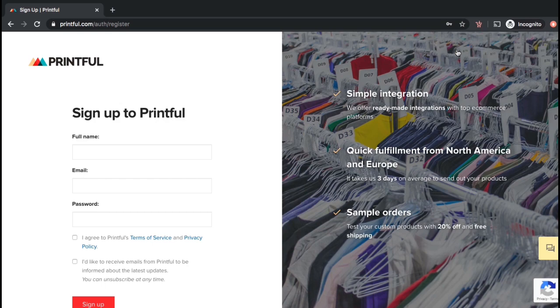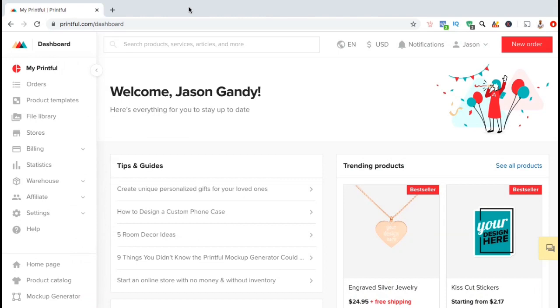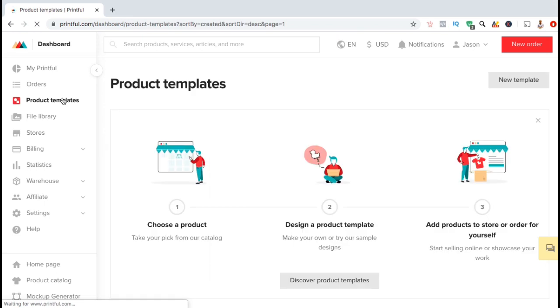So let's go over how to design your first product template. Once you've signed into Printful, you want to look at the menu on the left hand side and click on product templates. From here, we're going to look up at the top right and click on the new template button.